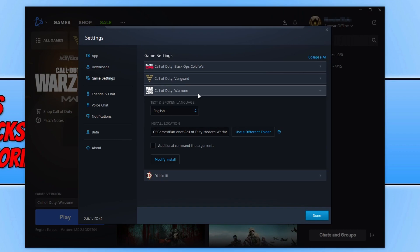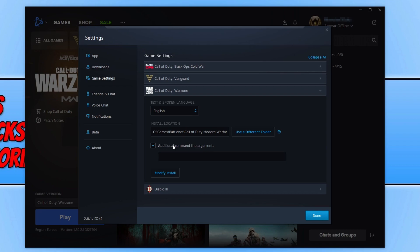Now select Warzone and tick additional command line arguments. Then click into the box and type hyphen D3D and then 11, and press done.